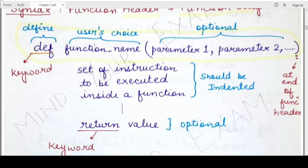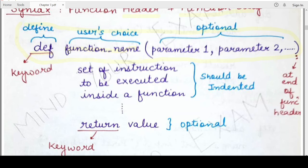Followed by the DEF keyword is the name of the function. The name is given by the user and must follow the naming conventions of the Python programming language. It preferably should not match any existing keywords already defined in Python. It is recommended that you give an explanatory name so that anyone who sees the function name can understand what the function does — for example, if the function calculates the sum of two numbers, you can name it add_two_numbers, add, or add_numbers.